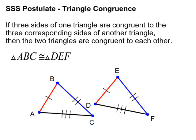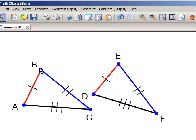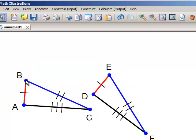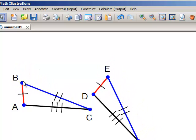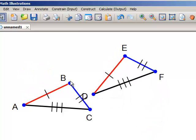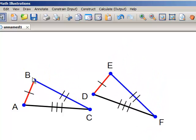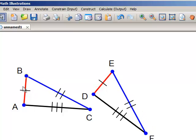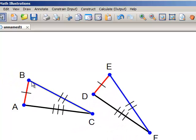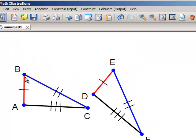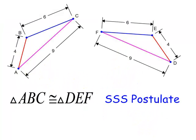Let's show a little video of this. If I move this point, you'll see that no matter how I move it, those two triangles are going to be congruent because the corresponding sides — AB is congruent to DE, BC is congruent to EF, and AC is congruent to DF. No matter how I move this around, triangle ABC is congruent to DEF because of the side-side-side postulate.